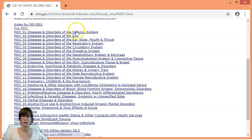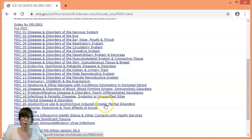Nervous system, ENT, etc. And after that we have what I called miscellaneous: dependencies, injuries, burns, multiple trauma, HIV, and the Z codes.